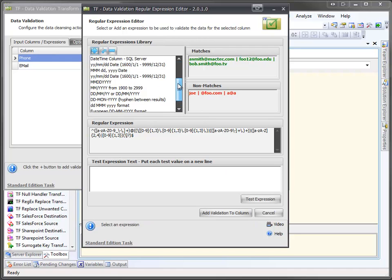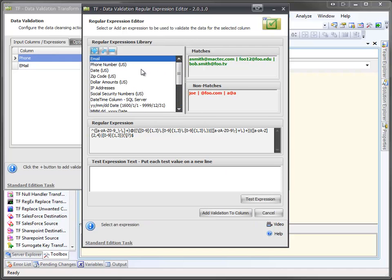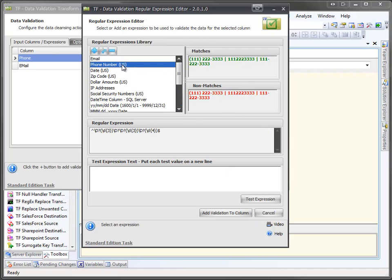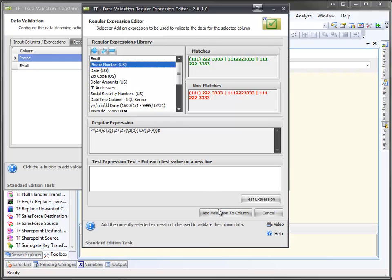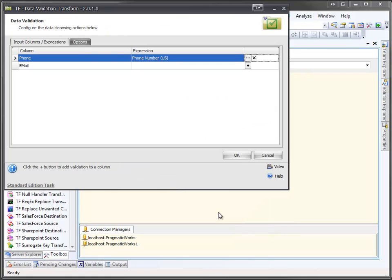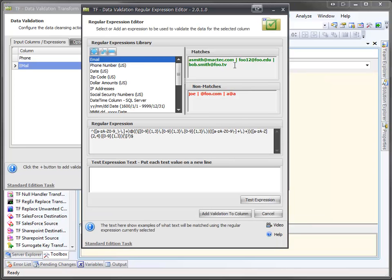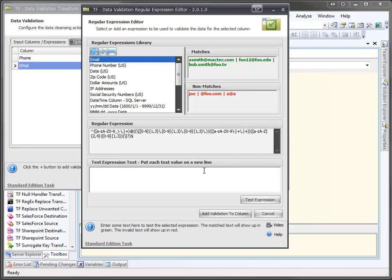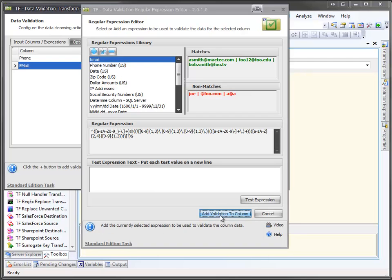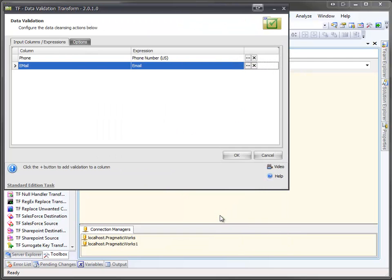Well, for the phone number, we'll scroll back up and we'll just pick phone number. And we'll click add validation to column. Now we're going to come up here and we're going to repeat this for the email. And since email is the default one here at the top of the list, we can just click on add validation. And we'll come click on OK.